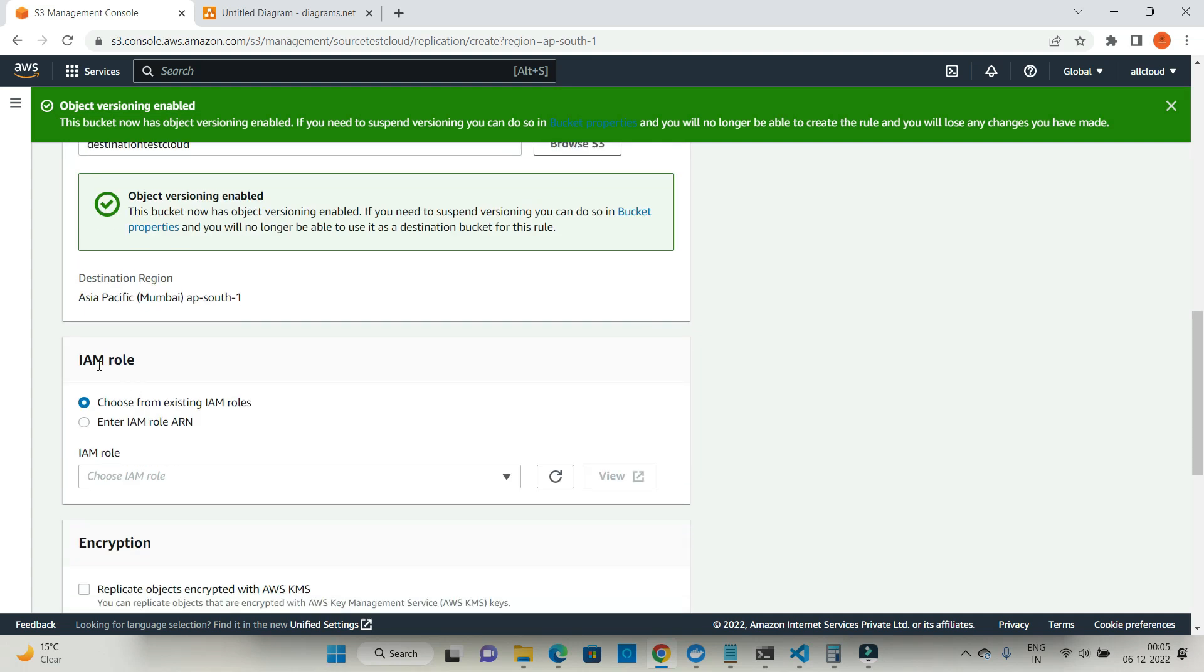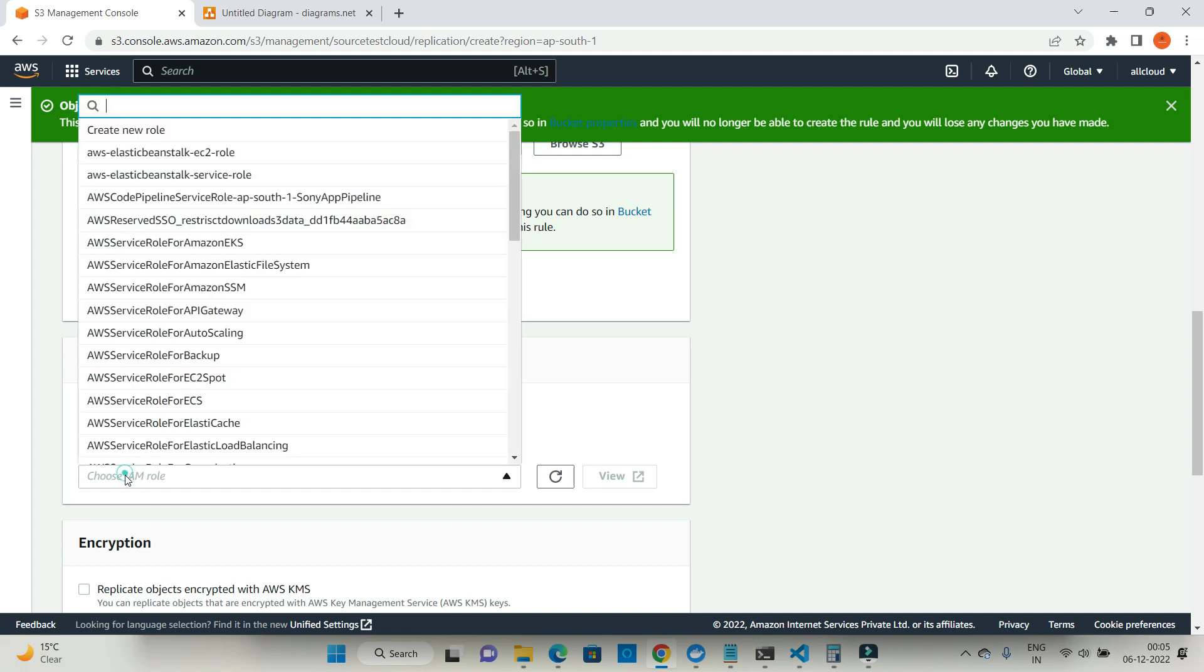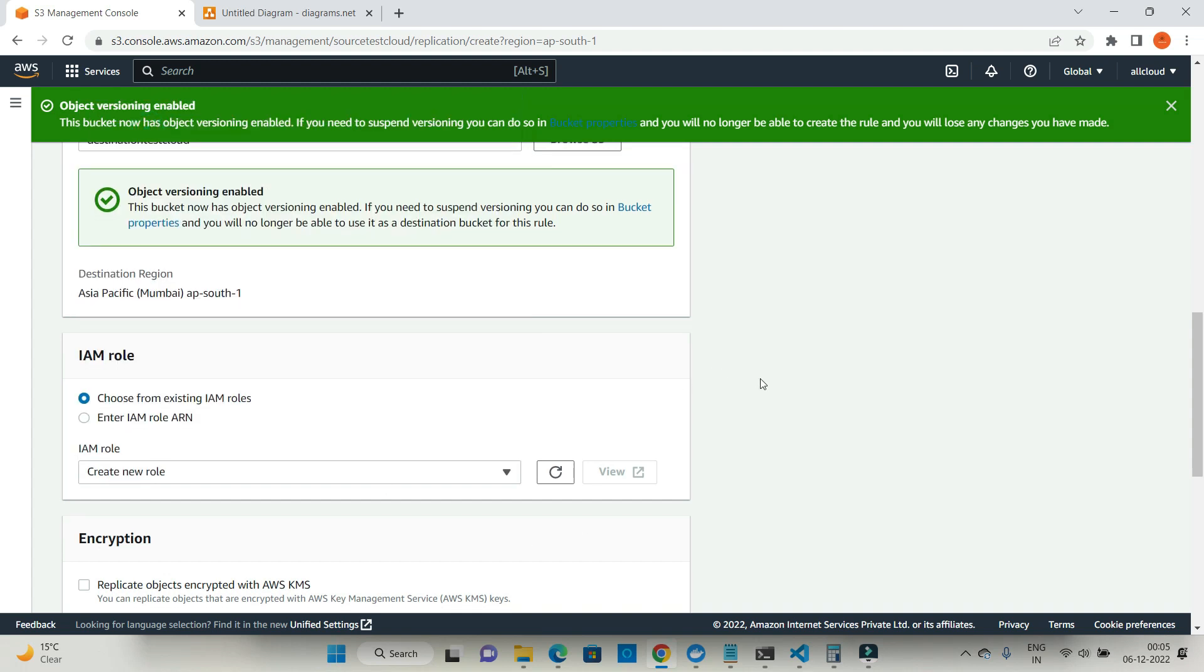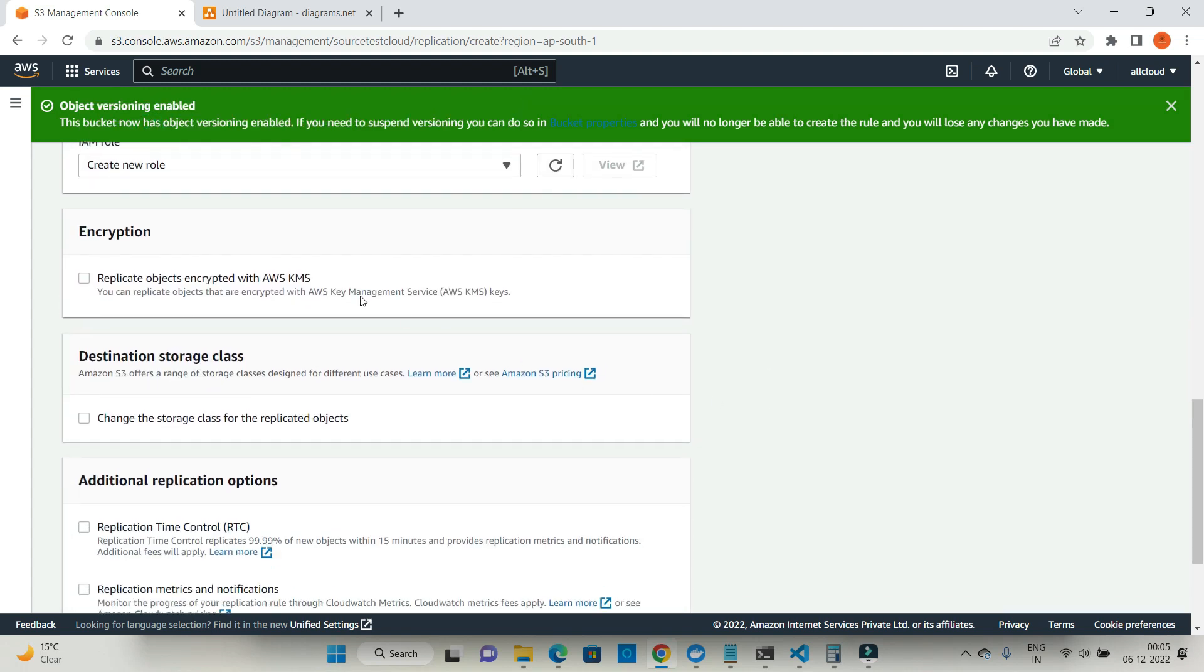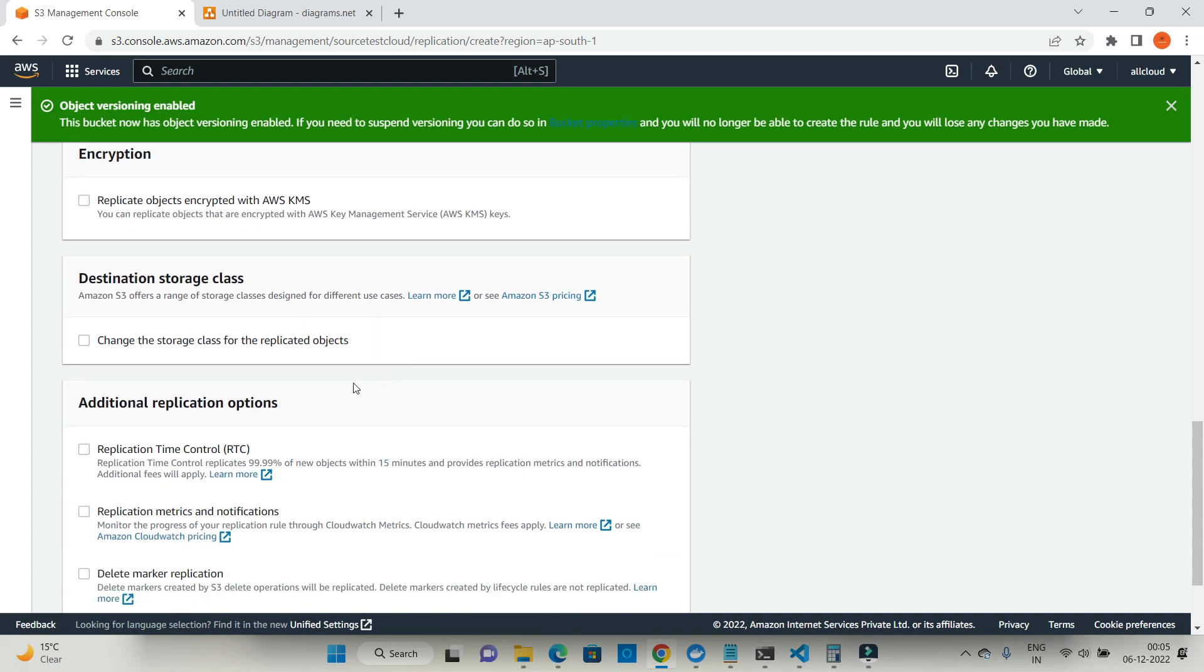Then it will ask you which IAM role you want to use. In case you have existing role you can go with IAM role existing IAM role. But in my case I'm saying create a new role. Whether you want to replicate objects using AWS KMS or no, I'm saying no as of now.